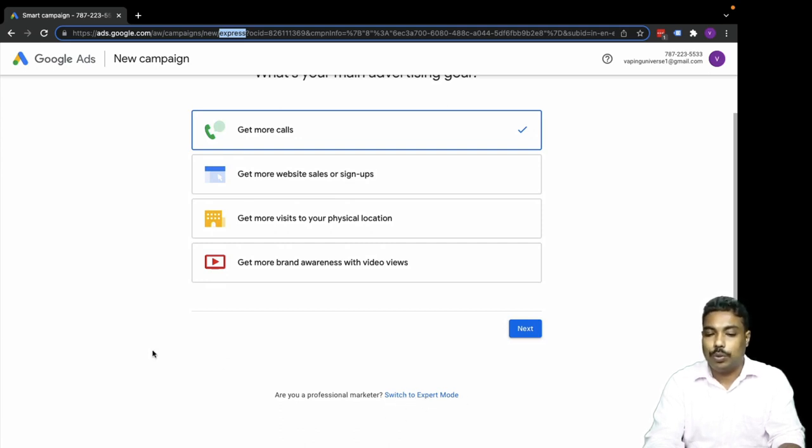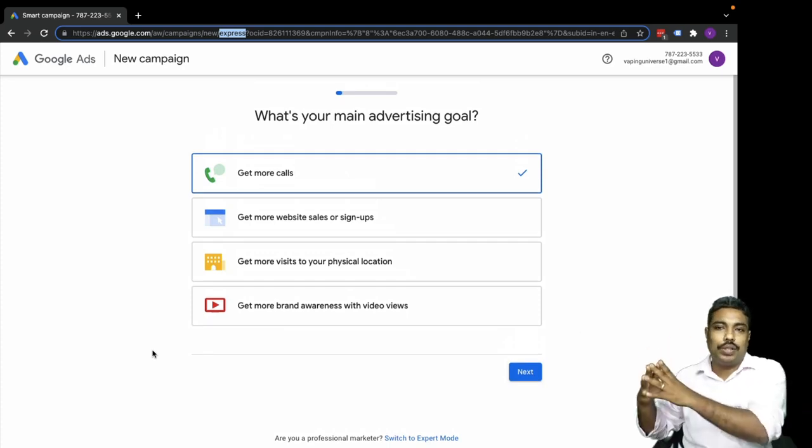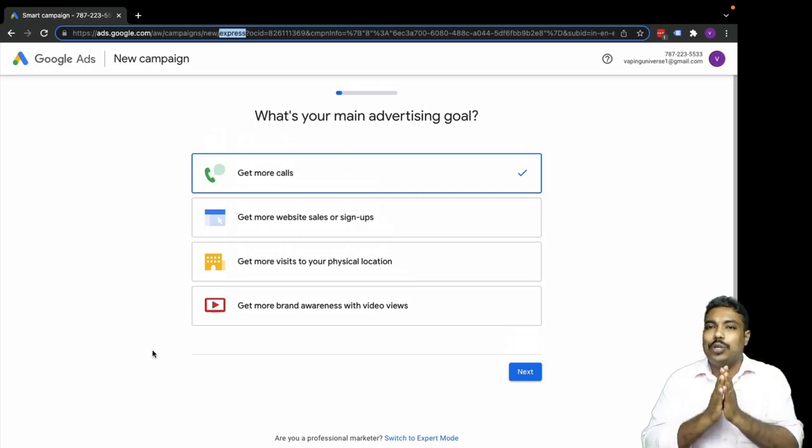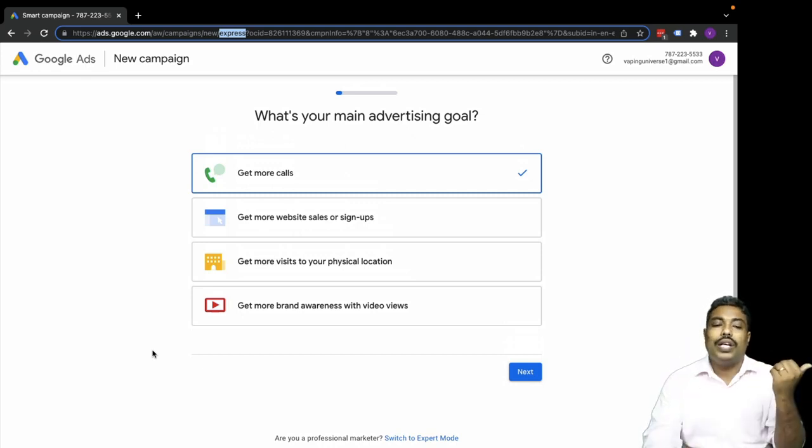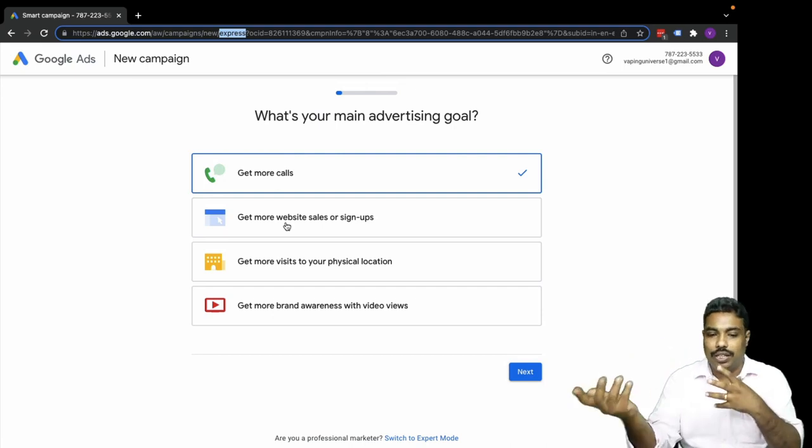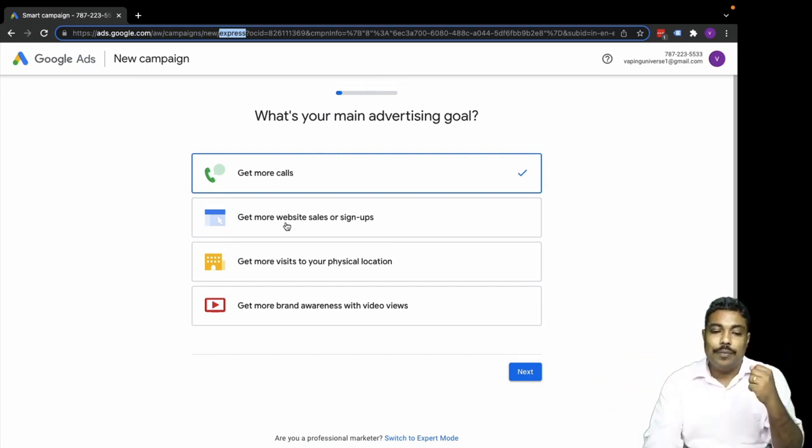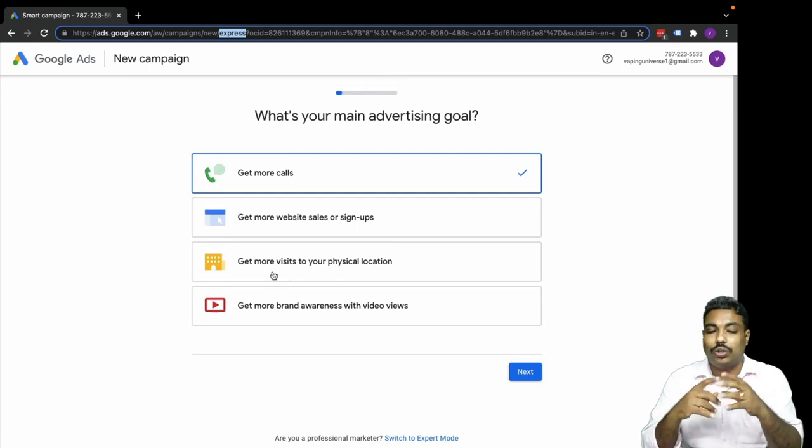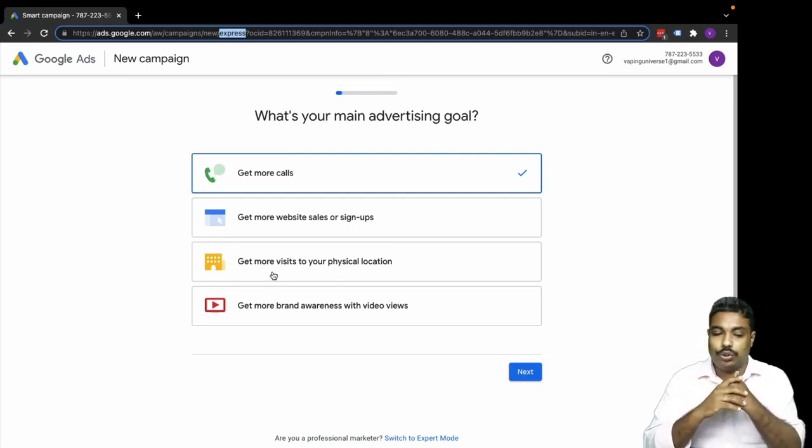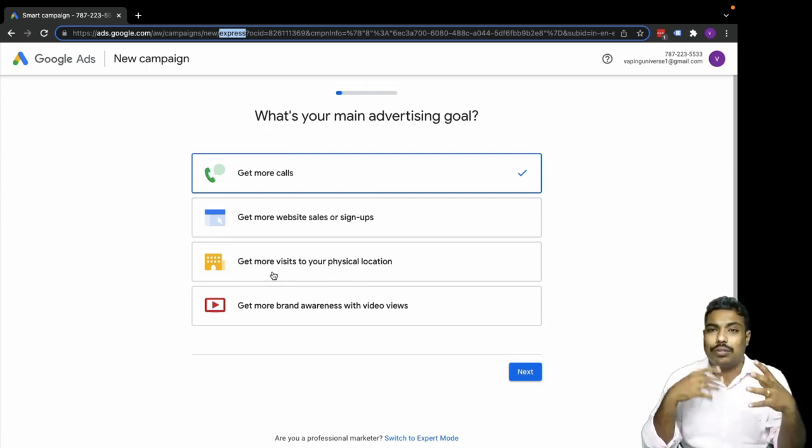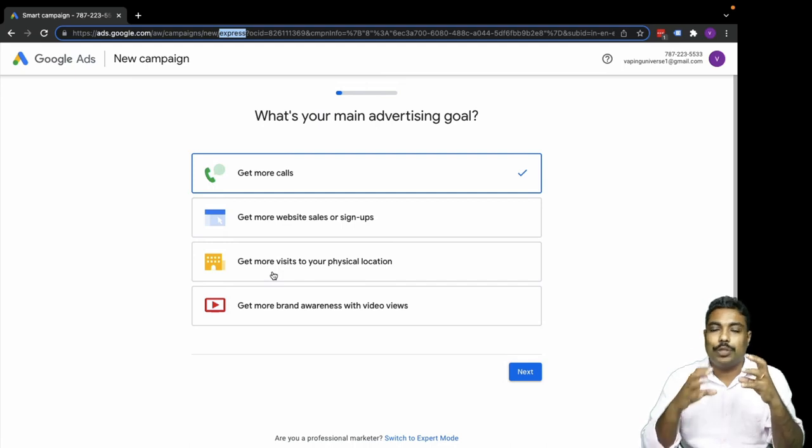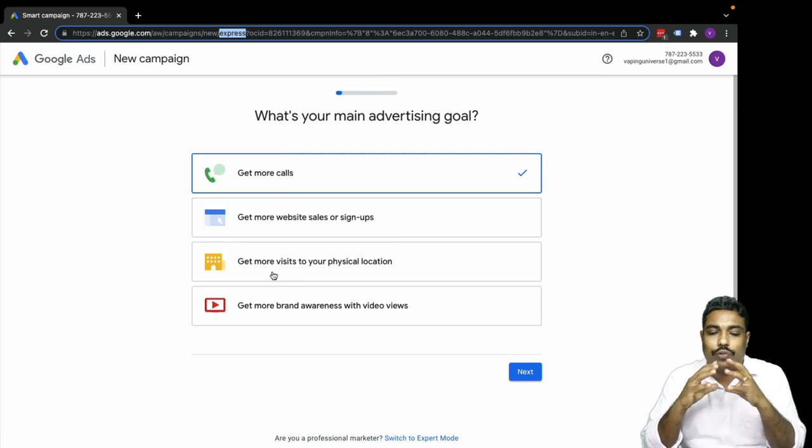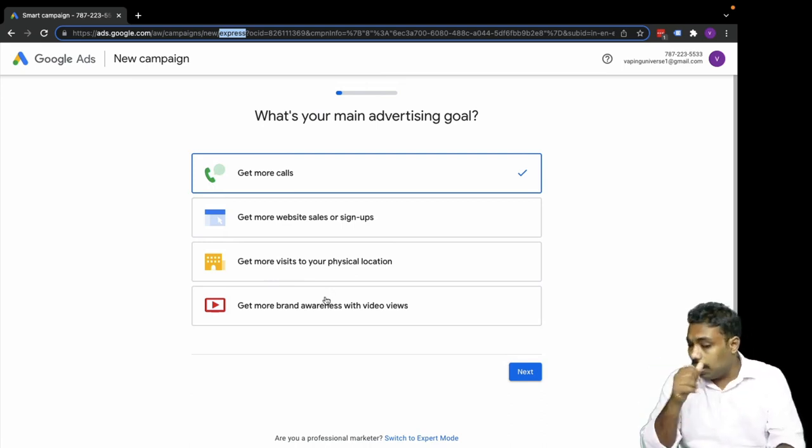Express account is very simple - there are four objectives. One is get more calls on the business to receive maximum calls. Second is get more website sales or signups for leads. Third is get more visits to your physical location through map listing. And fourth is get more brand awareness with video views. These are the four advertising goals for this particular campaign.